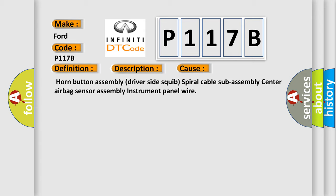Horn button assembly, driver side squib, spiral cable sub-assembly, center airbag sensor assembly, instrument panel wire.